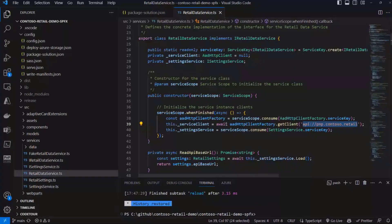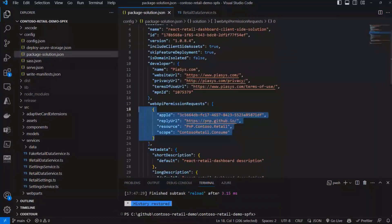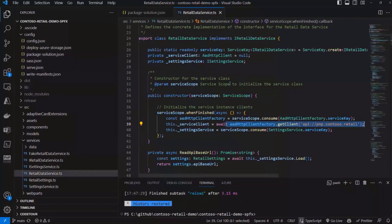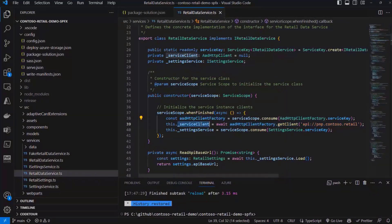Basically, by doing that and by having in the package solution.json file the declaration of these permission scope requirements, I will then be able to get a client object to consume my API.